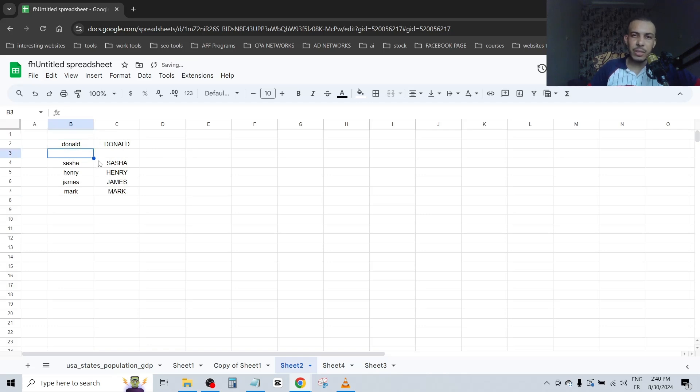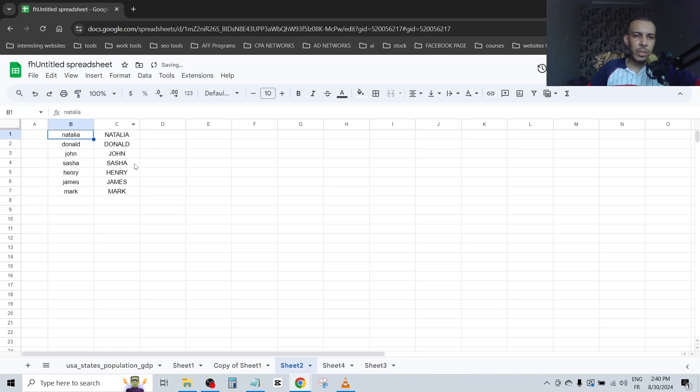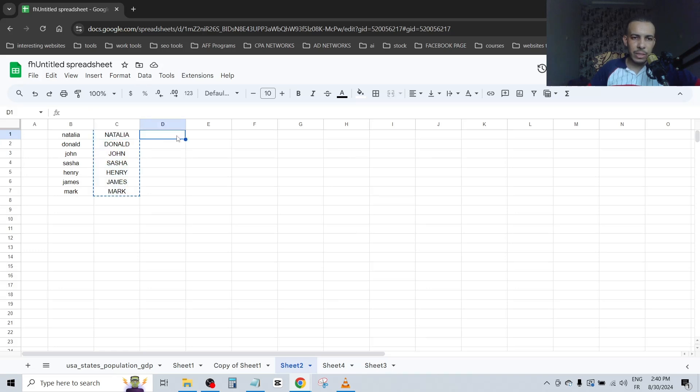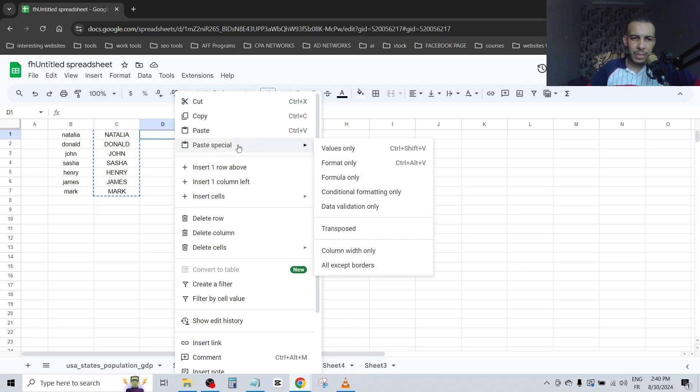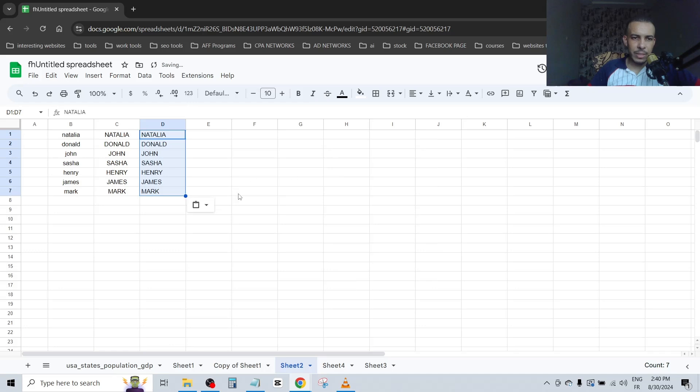Delete John, the same thing. So we have a solution for you. Copy this one, click on it, select everything. Then choose a cell, any cell, let's say this one. Right-click, paste special, and choose values only.